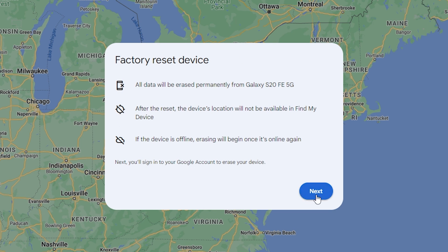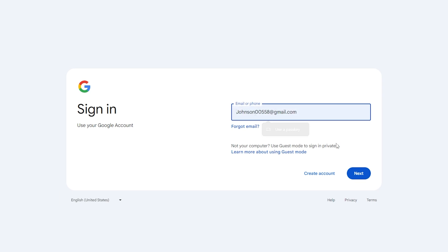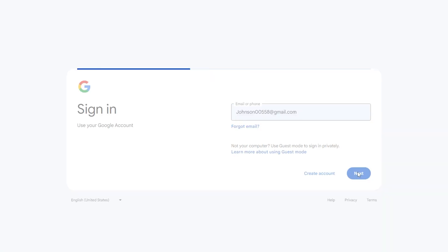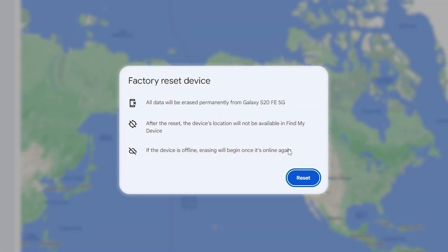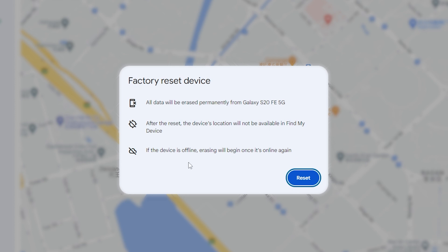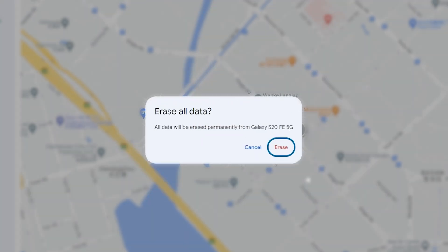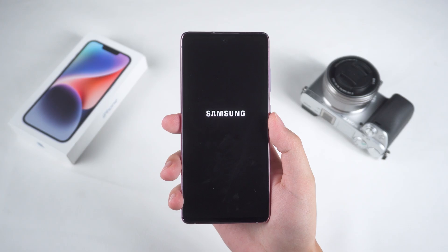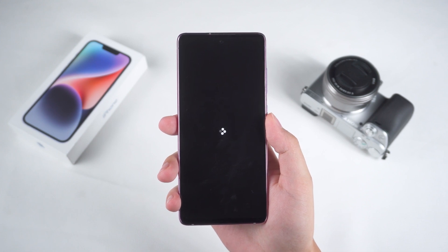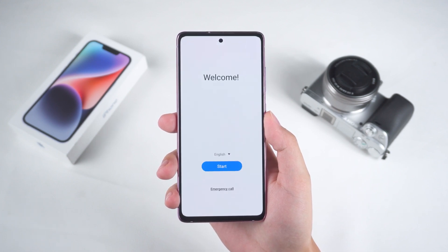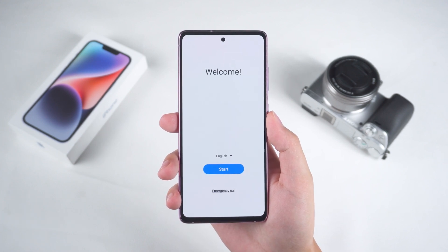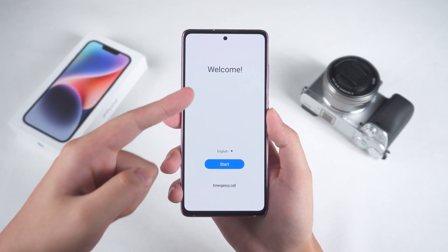This will delete all data on the phone and reset it to factory settings, including the lock screen password. You'll need to click Next and then re-enter your Google account password for verification. After that, a prompt will appear to reset the device. You'll need to click Reset and Erase. Then your device will restart and begin the factory reset process. After the reset is complete, you'll need to set up the device and you'll be able to regain access to your phone.